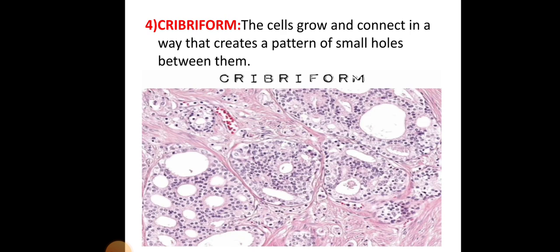The cribriform pattern is where the cells grow and connect in a way that creates small holes between them. This is most commonly seen in adenoid cystic carcinoma.